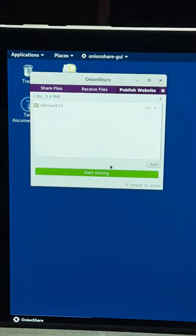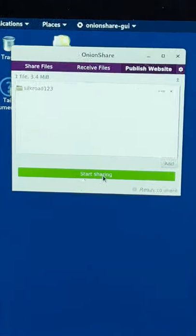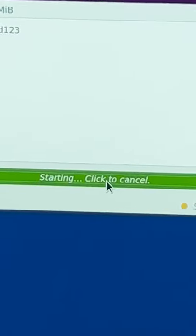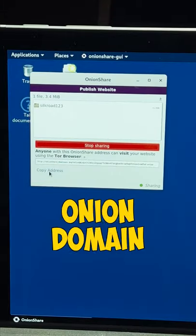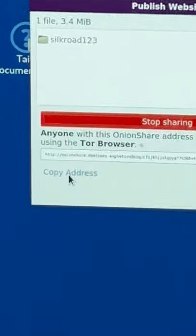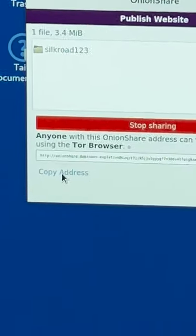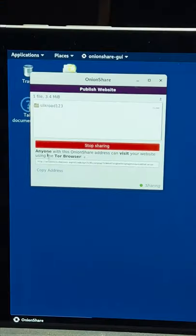Once you're ready for the site to go live, select Start Sharing. OnionShare will then create an Onion domain for you to be able to visit using the Tor browser.